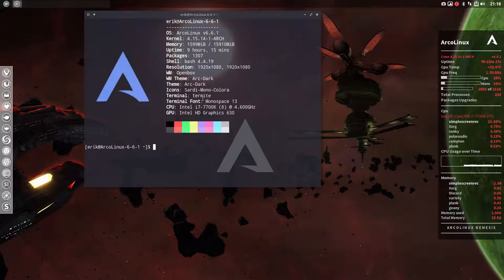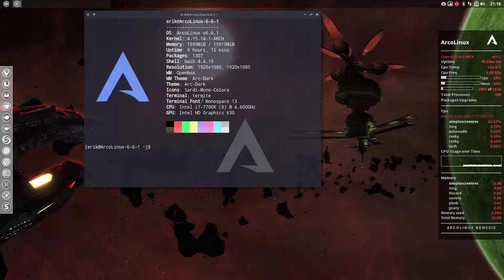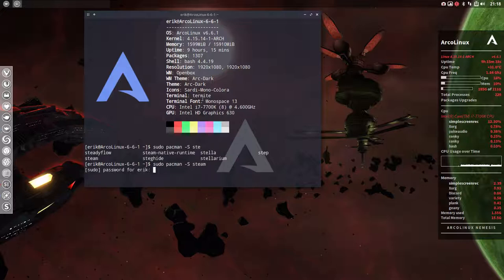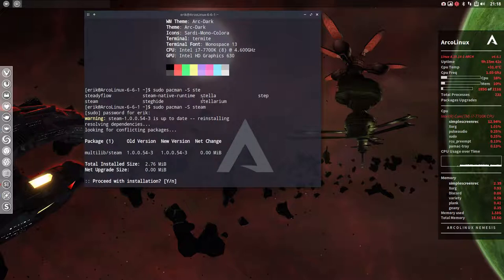You only have to know that the name is Steam. That's it. Then you have to think, how am I going to install it? You can use sudo pacman -S and then Steam. That will do the trick and everything will be installed.